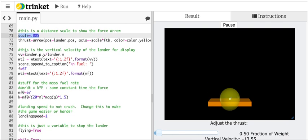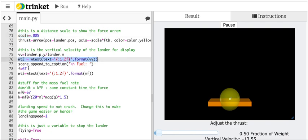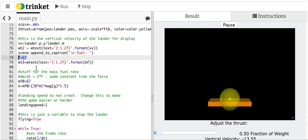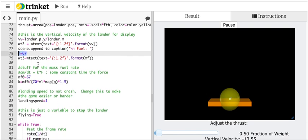This is the vertical velocity. Right here, I print it out on the screen so you can see how fast you're going. F equals 67. That's how much fuel you have. I don't even think I even use that.